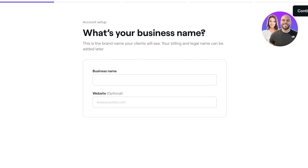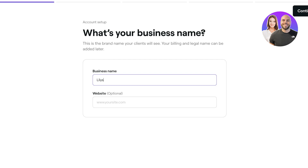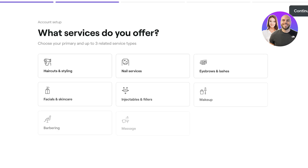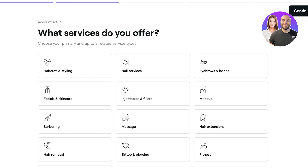Once the details are complete, we move to onboarding. Enter your business name — for example, let's call our salon 'Lilies.' You can also link your website if you have one, but it's not a required step. Click 'Continue' in the top right.